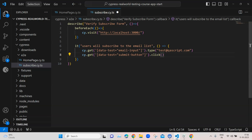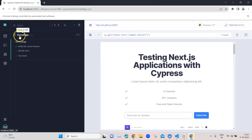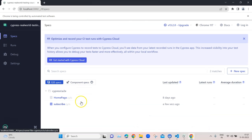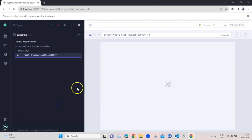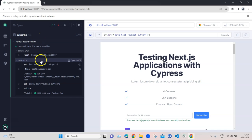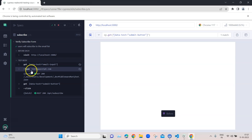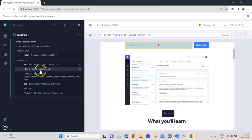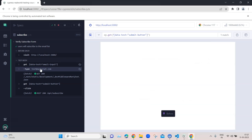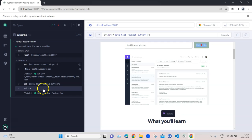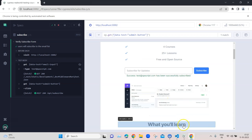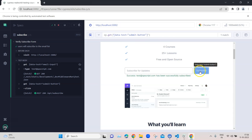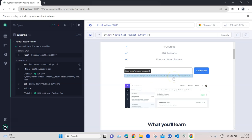Let's save this and see if it's working. Going back to Cypress, currently the homepage.cy.ts file is open, so we need to go back to our specs. There are two files now, so we click on the subscribe spec and the test executes. You can see it was able to get the field, enter the email - it's typed test@qscript.com in the application - and then it clicked on the subscribe button. The test is passing.